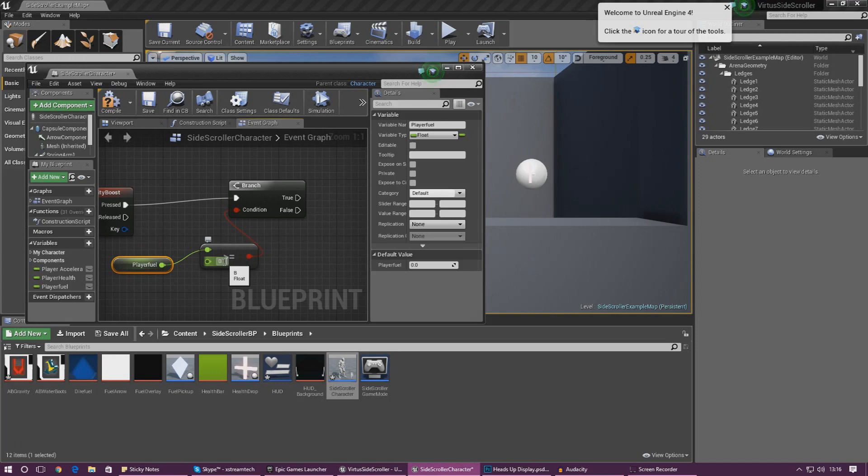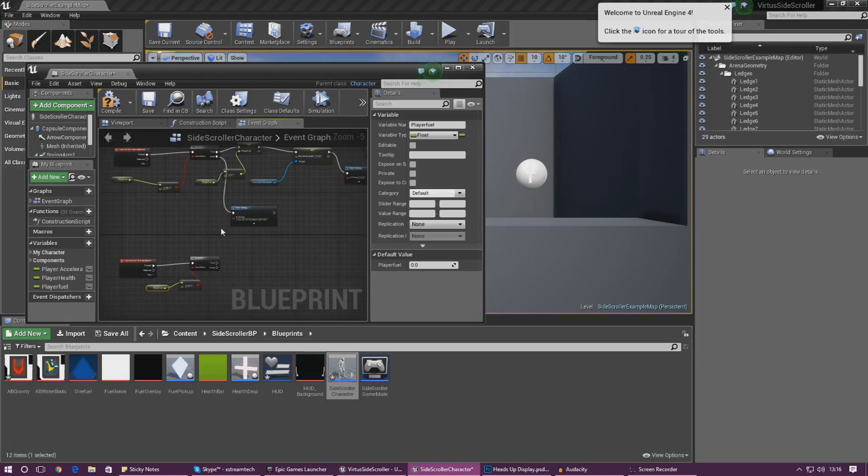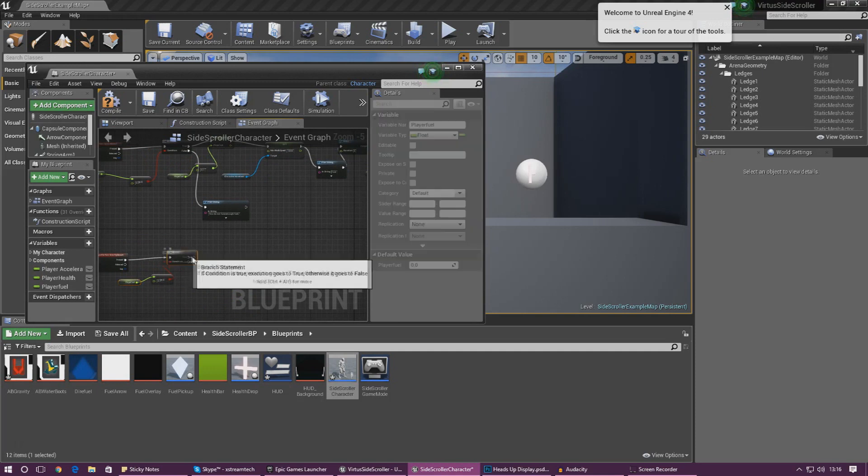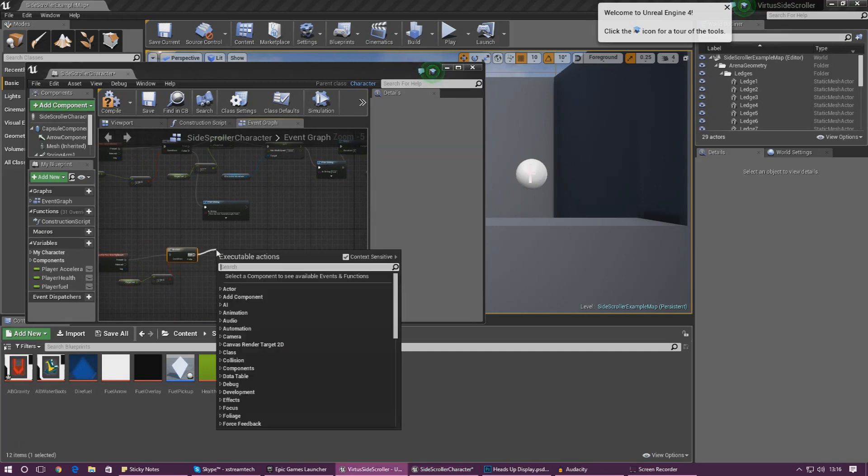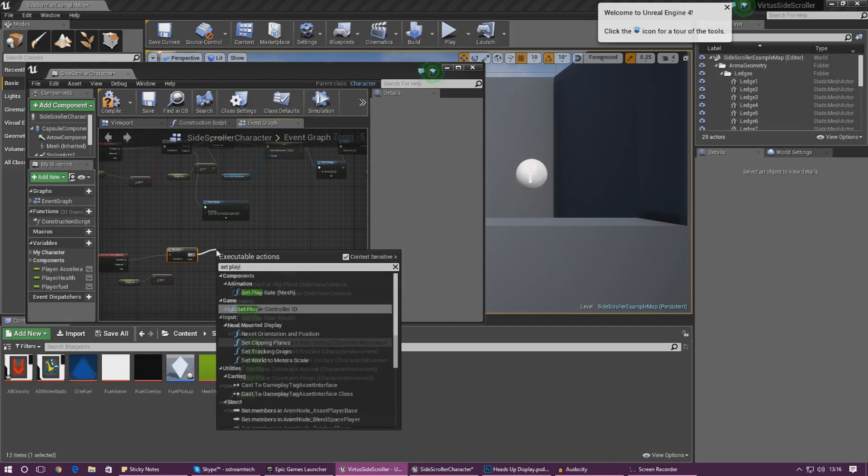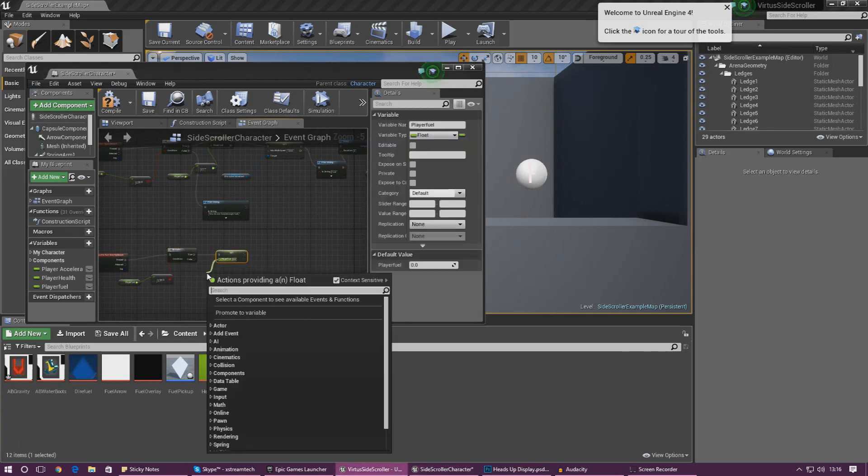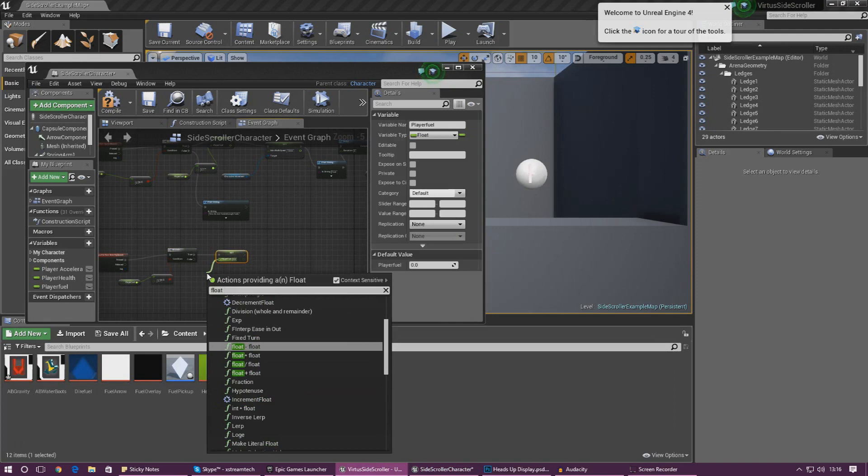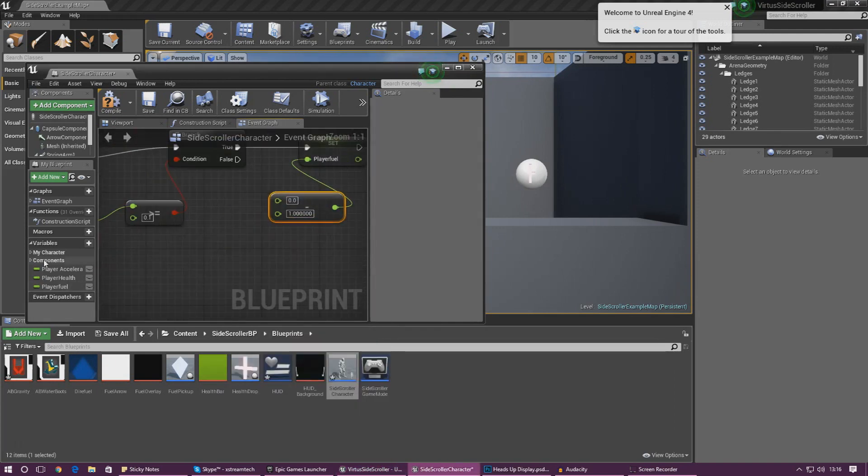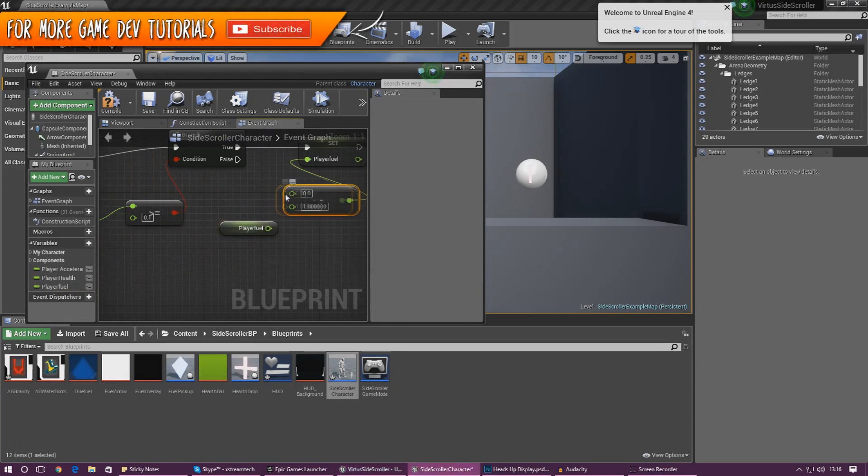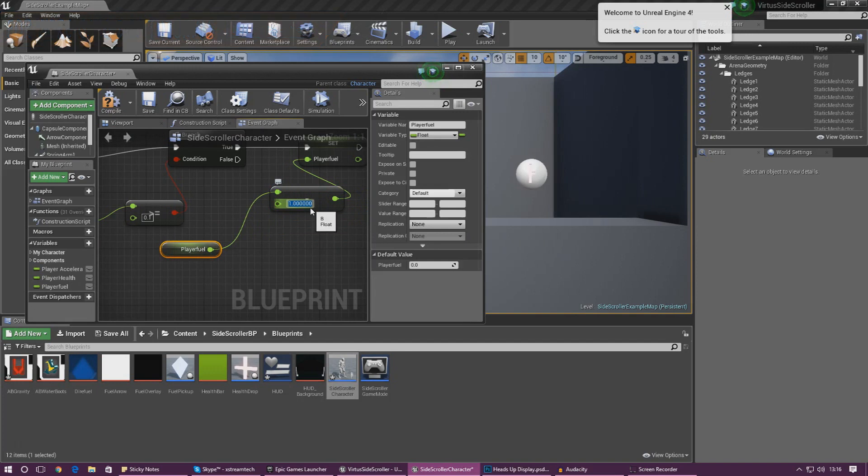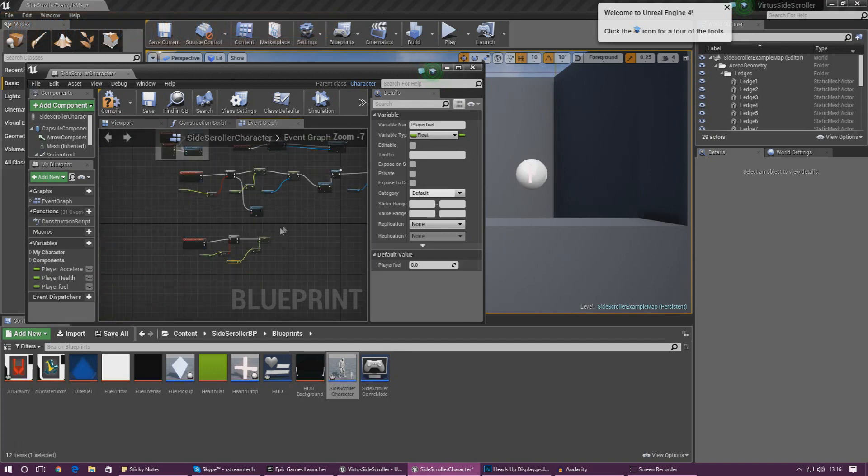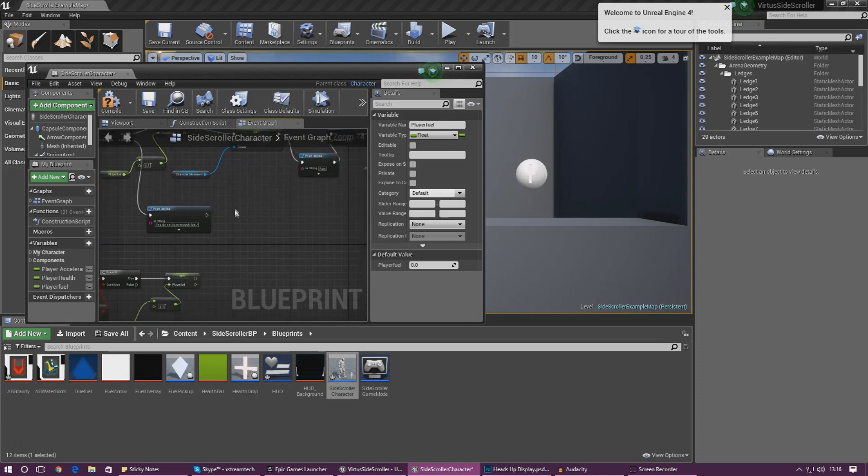Next up what we need to do is we need to go ahead and set the player fuel to actually take some of it away. So set player fuel and then we're just going to do float minus float and then it's going to be player fuel once again hooked up into here. And then we are just going to take away 0.1 and that's perfect.